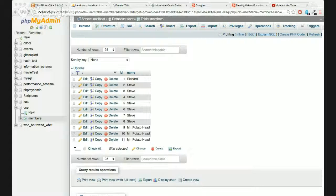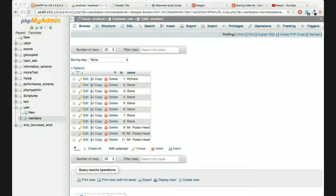Now let's look at the Java side. Here's my Member class - I just have an id and a name. I've got a blank constructor and another constructor I'll use to add a name upon creation, and then I have some getters and setters.